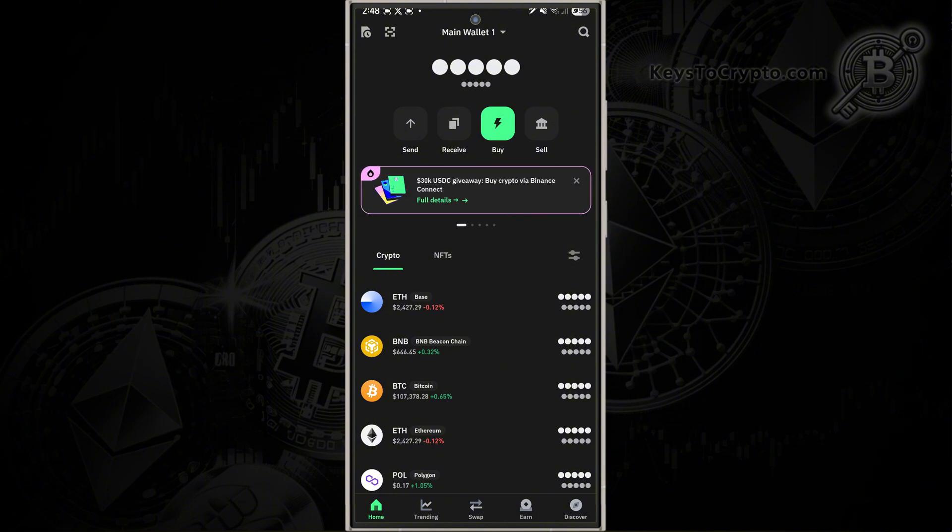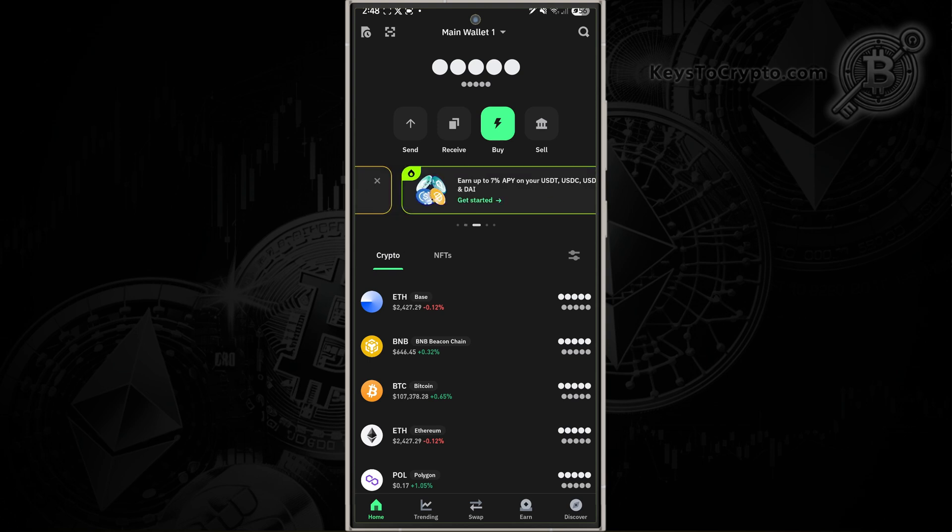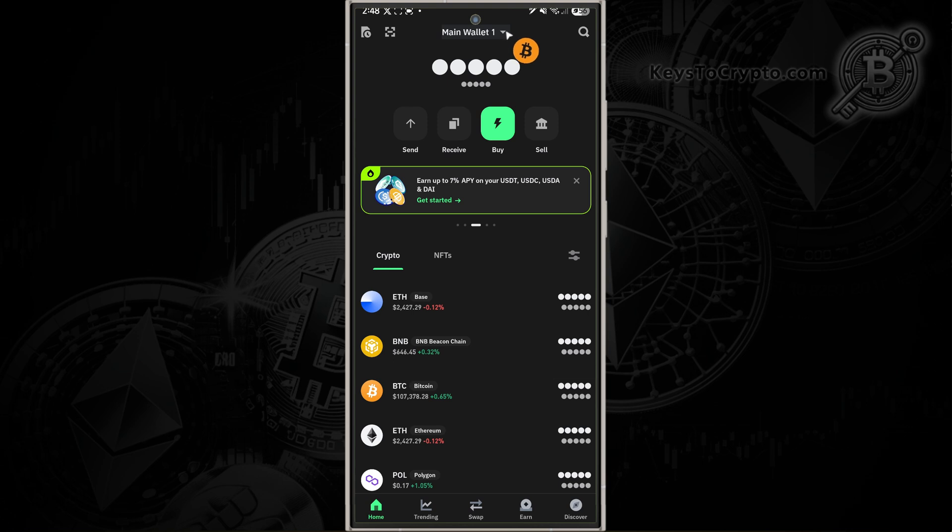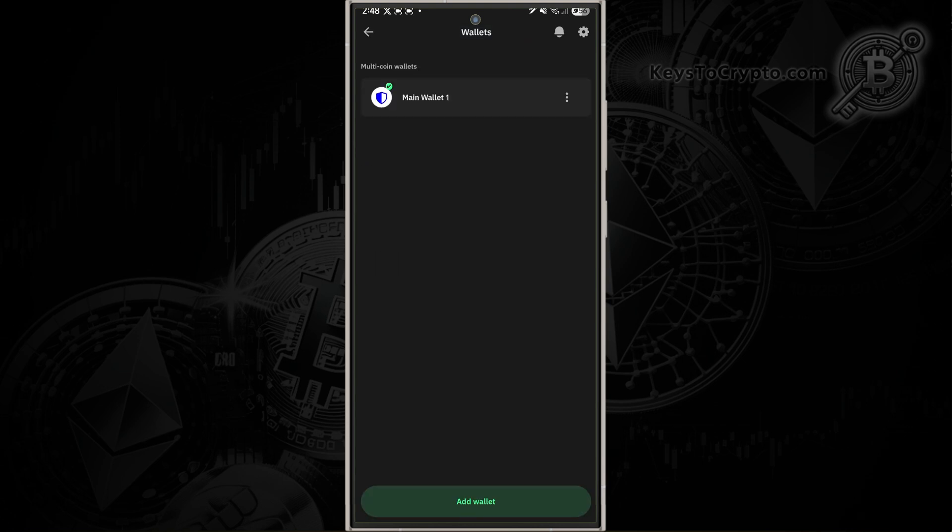In order to find that, you're going to open up and log into your TrustWallet app. After you've done that, you're going to come to a page that looks like this, and we're going to go to the top of the screen and tap on your wallet. This is going to bring up all of the wallets that you have in your TrustWallet account.